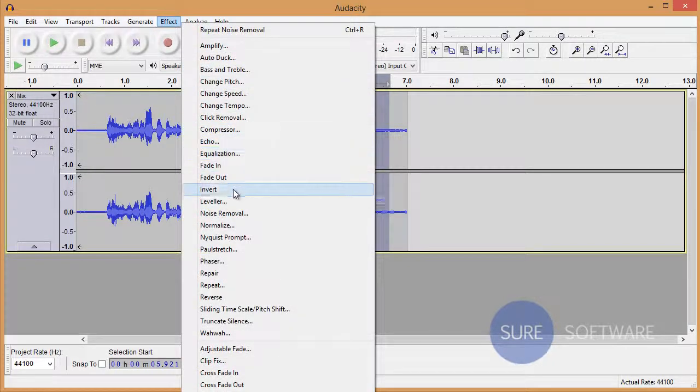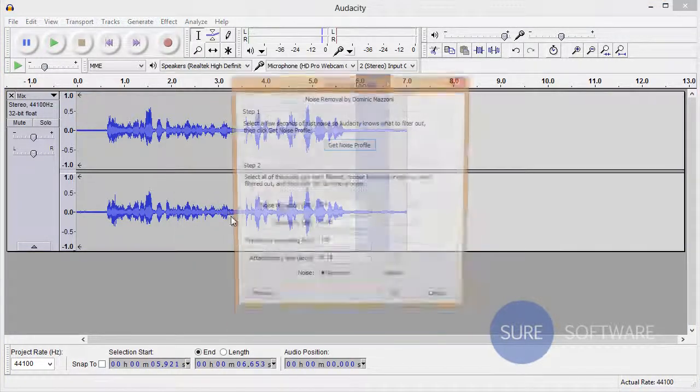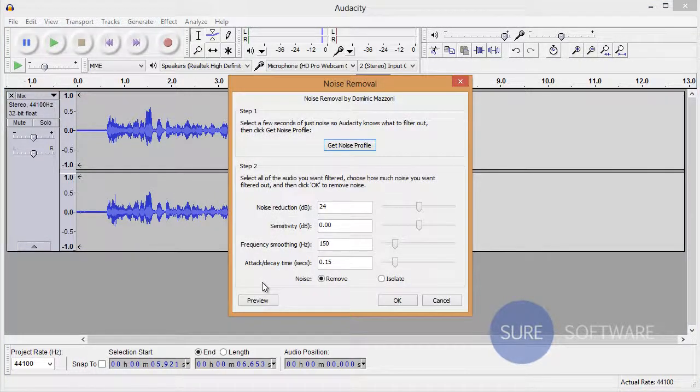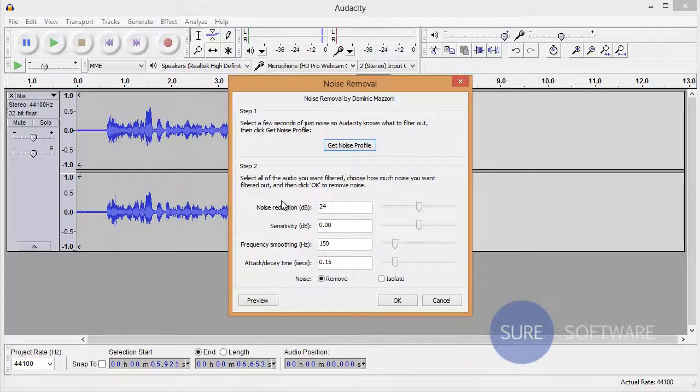Go to Noise Removal again, and you can see here you have a few settings to play with: select all the audio you want filtered and how much noise you want filtered out, then click OK to remove noise.